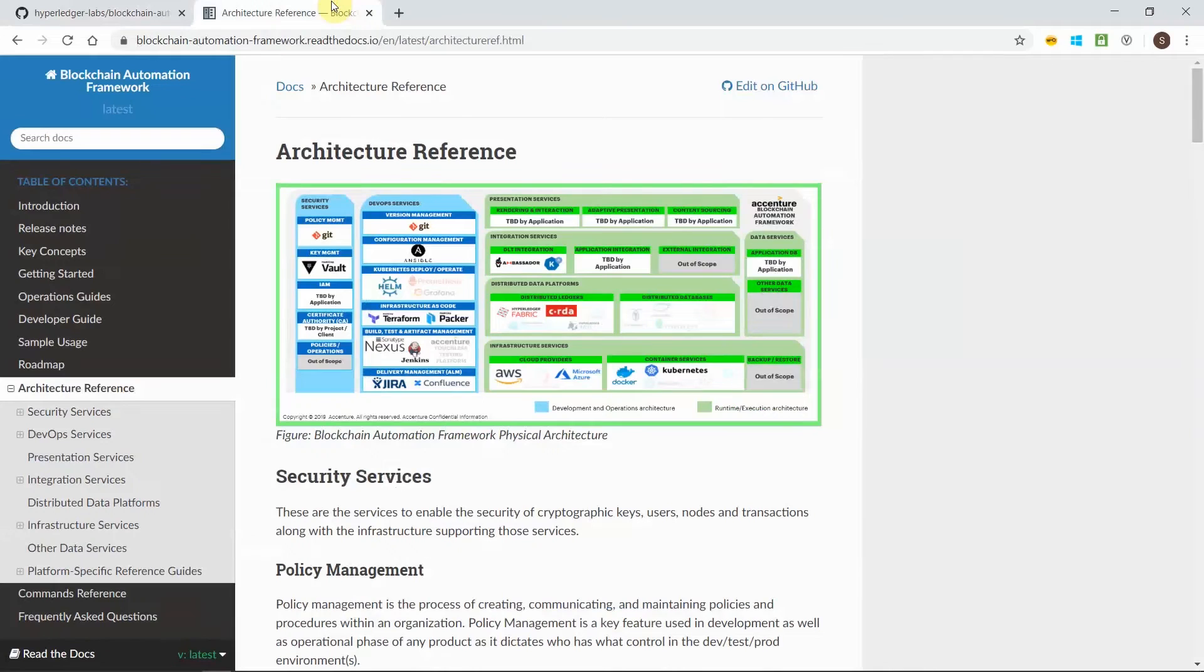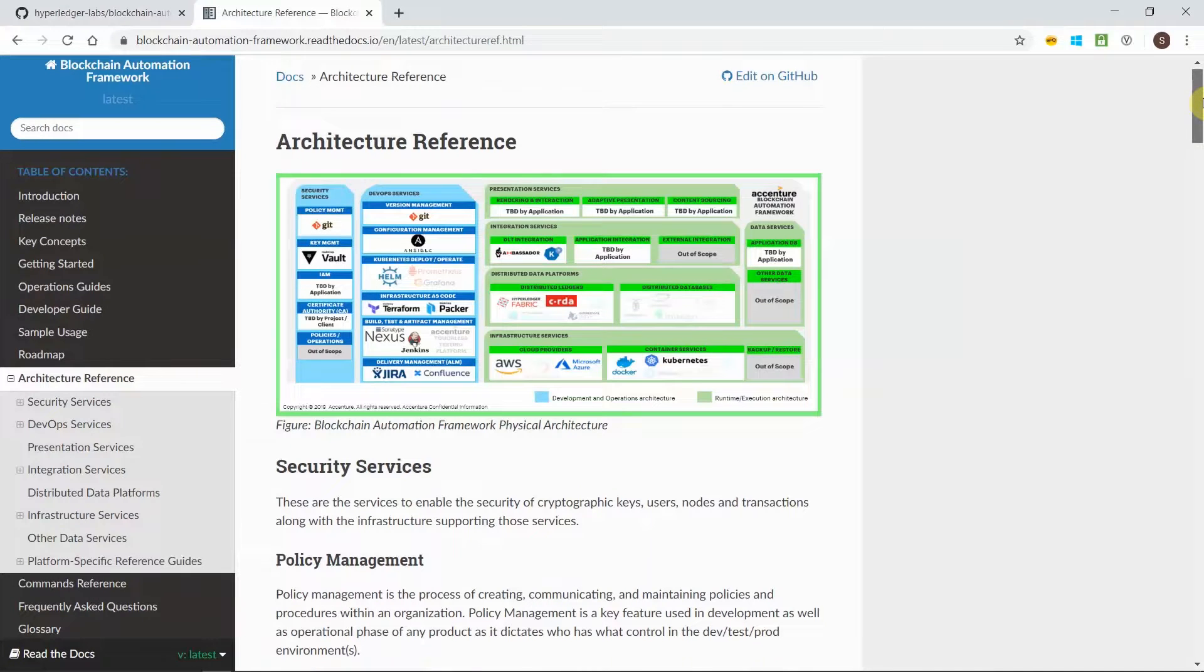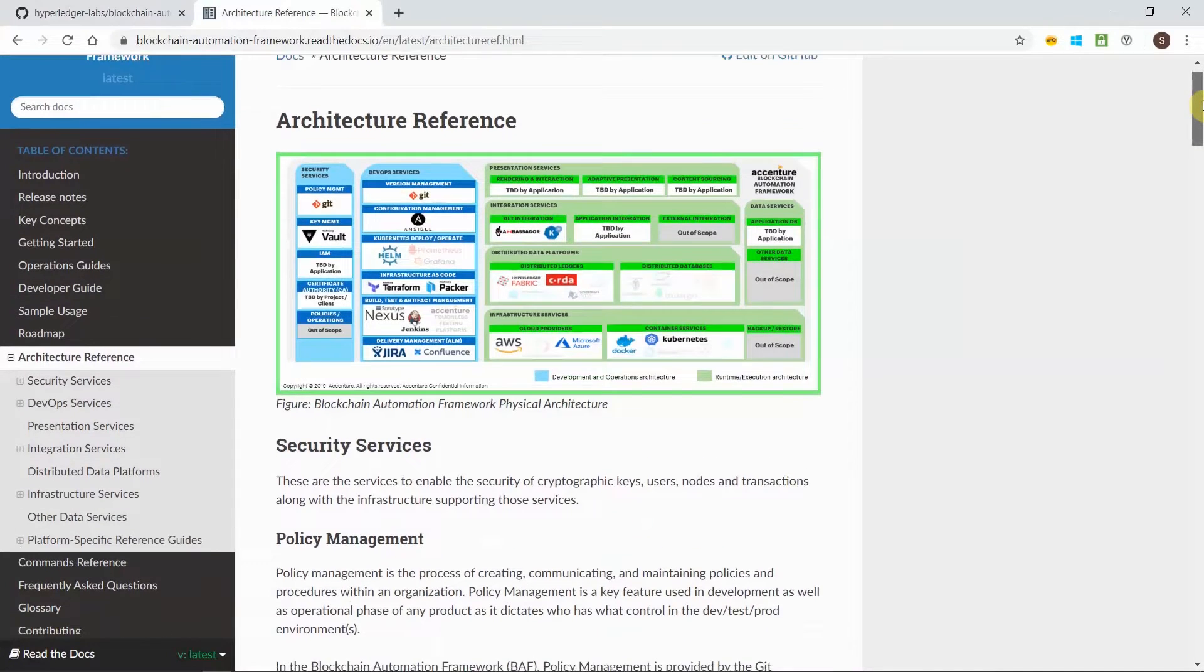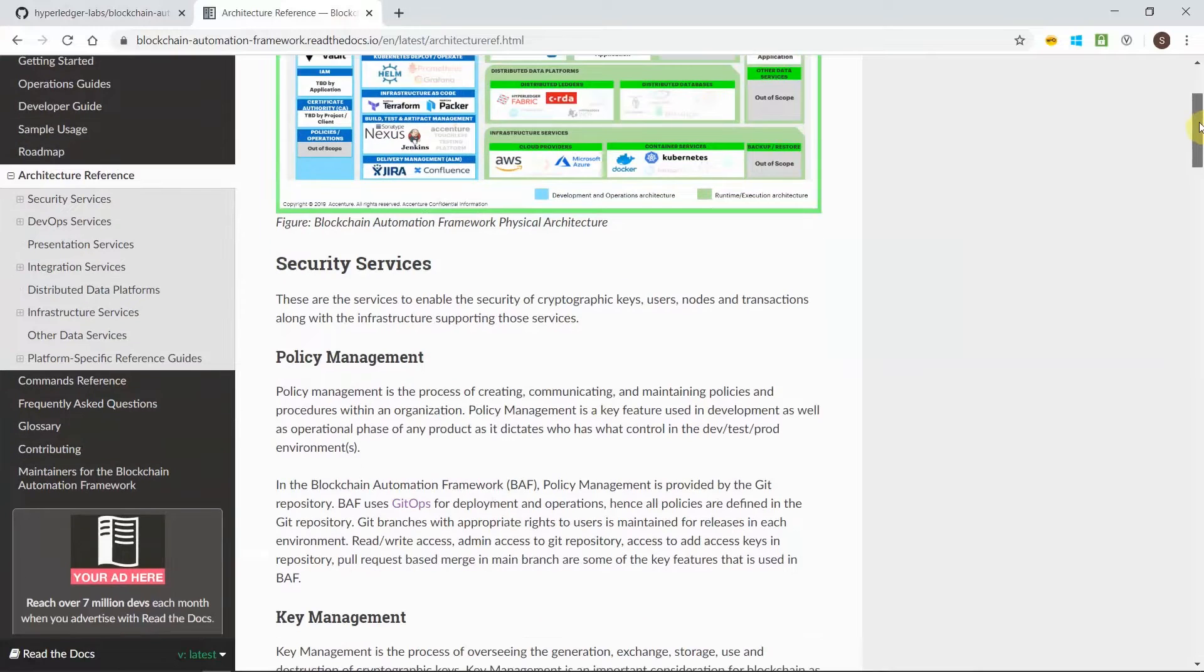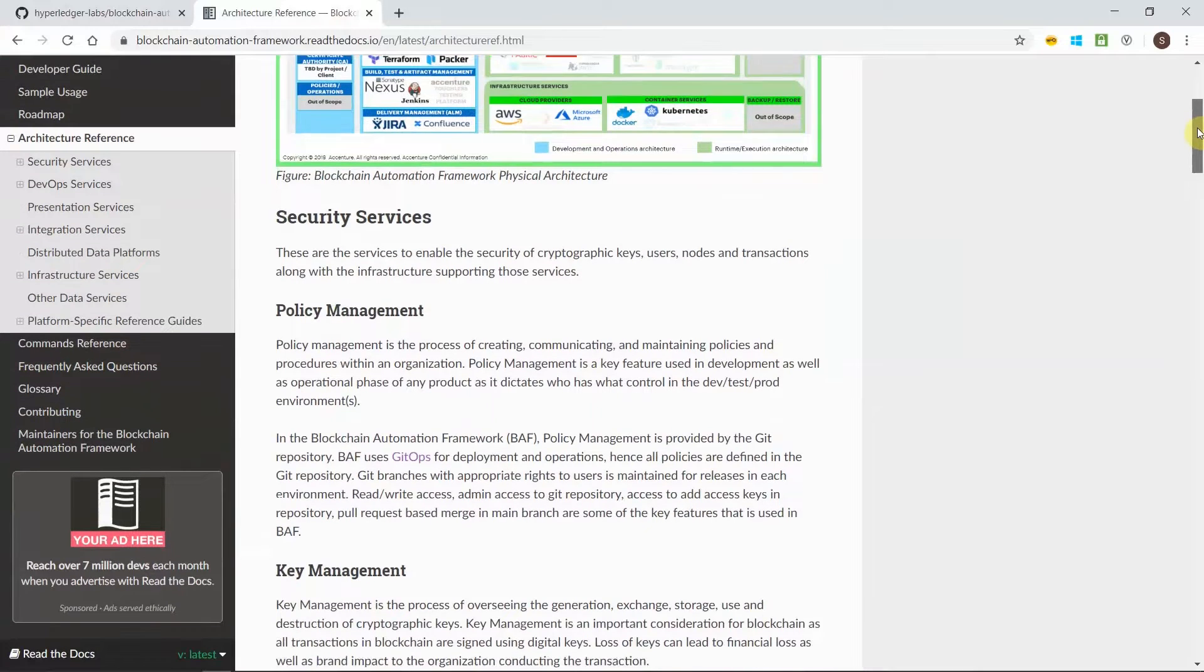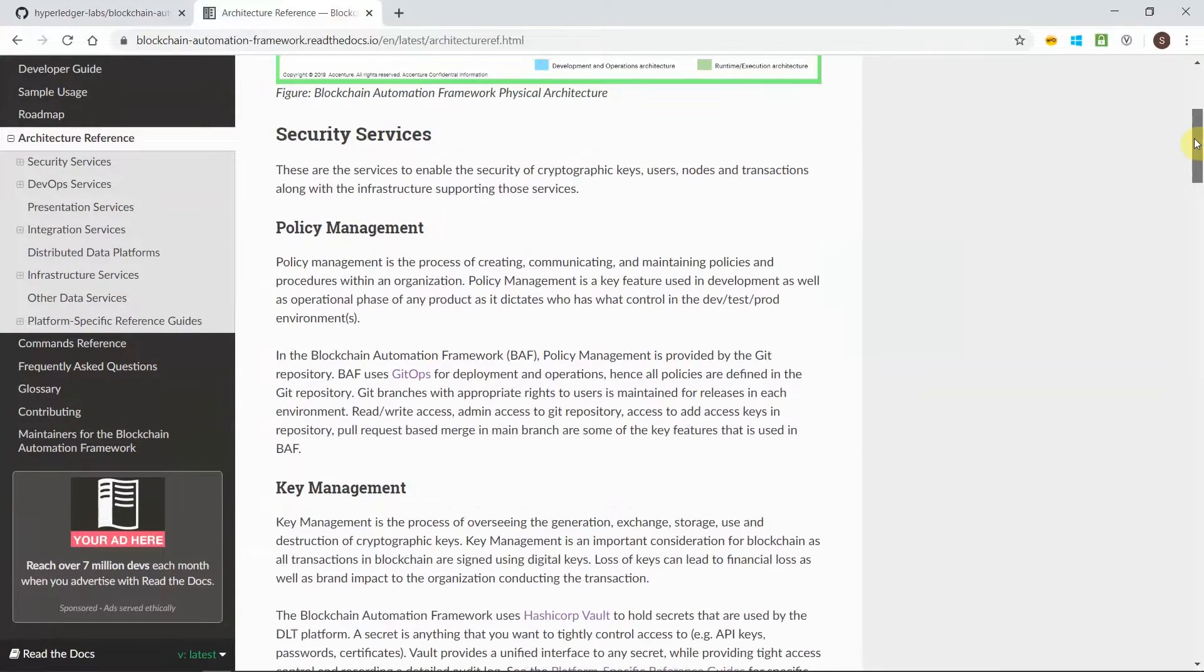BAF provides three key aspects: security, scalability, and acceleration for your DLT deployment. It provides a secure environment for your DLT development and deployment by utilizing the best practices of key management which is available by default in the solution.